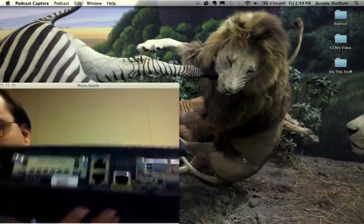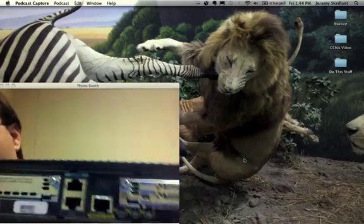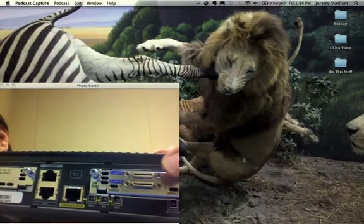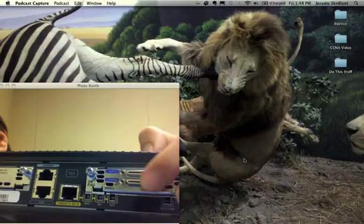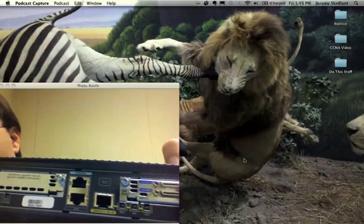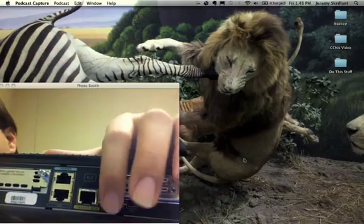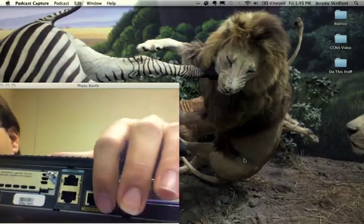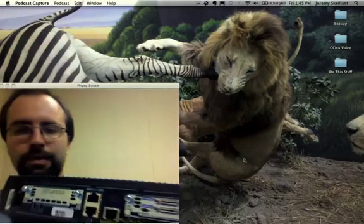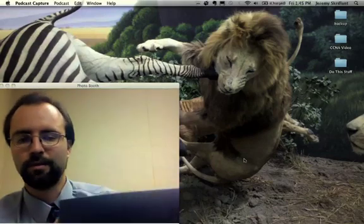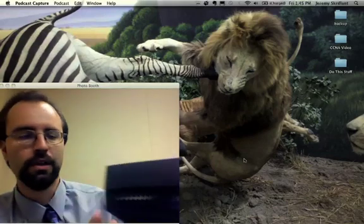You also notice that there's a few other ports on the back of these routers. You have your serial ports and this is expandable. There's a bay for that. And then you have usually a fast Ethernet port. A lot of this stuff is going to be pretty simple.